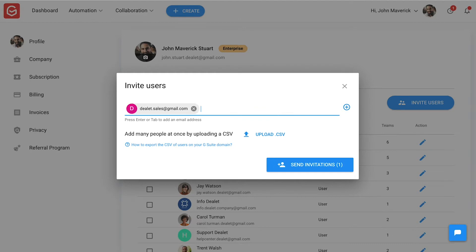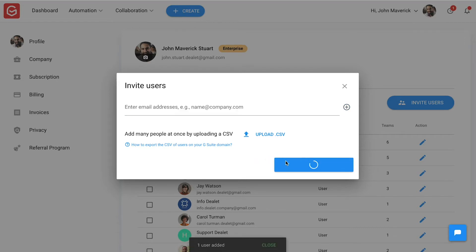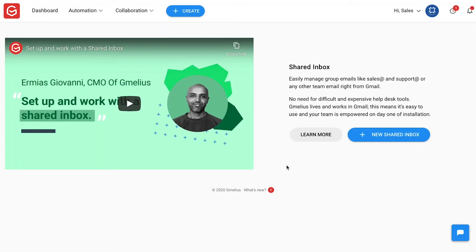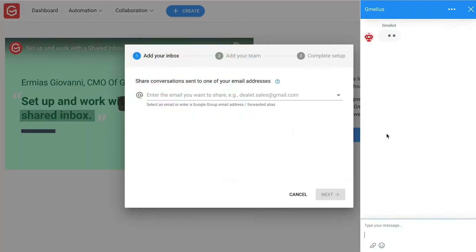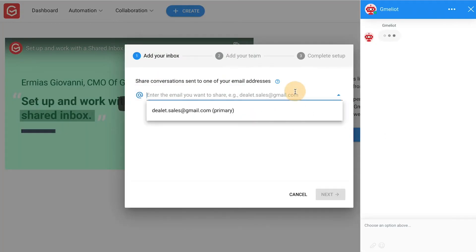First, John added their sales email address as an additional user to their Gmelius subscription. He then connected to the Gmelius dashboard from that sales email address. After choosing this address for their shared inbox, John shared it with the rest of his sales team.